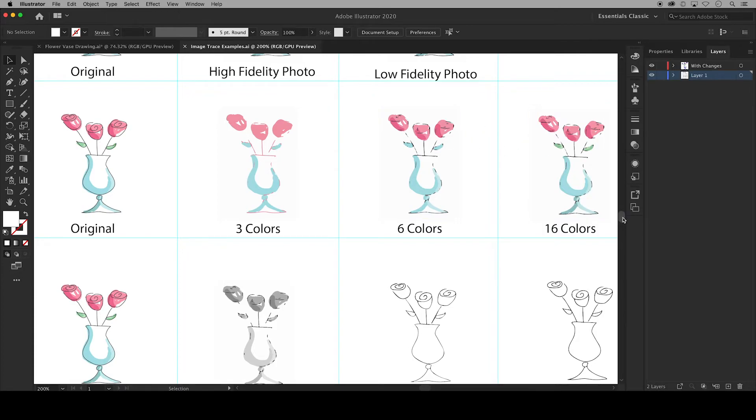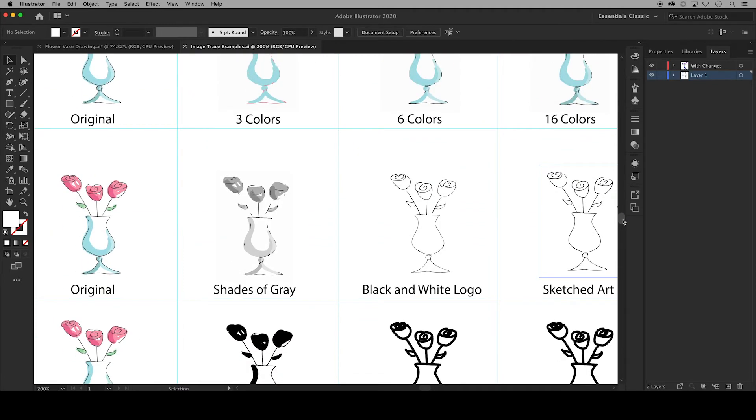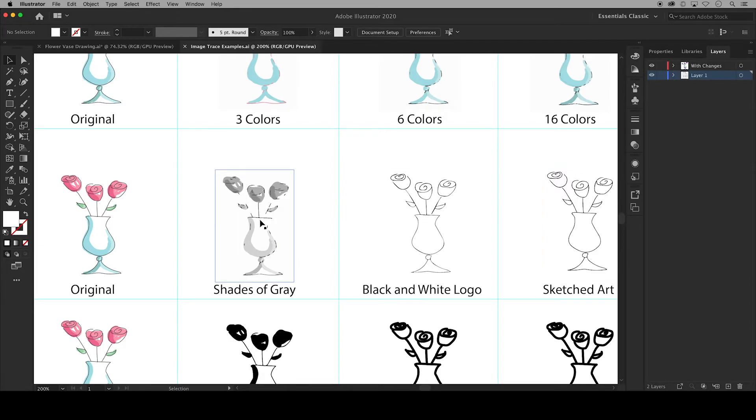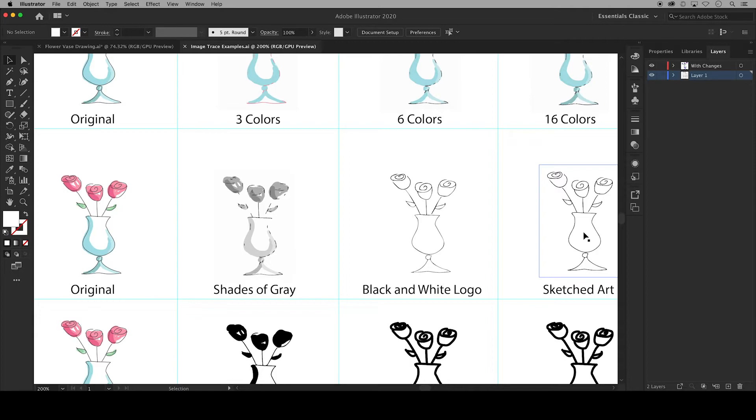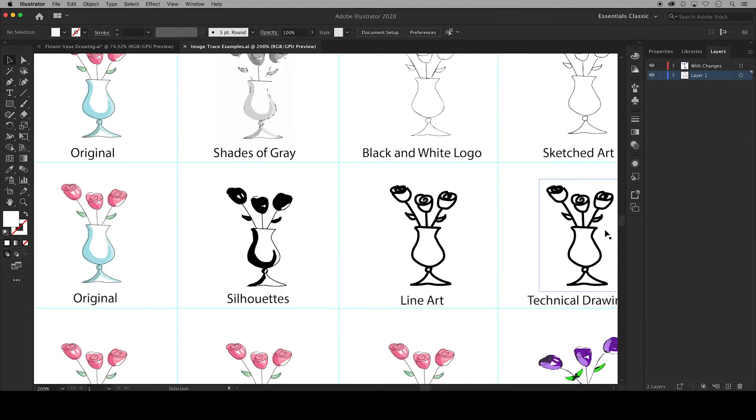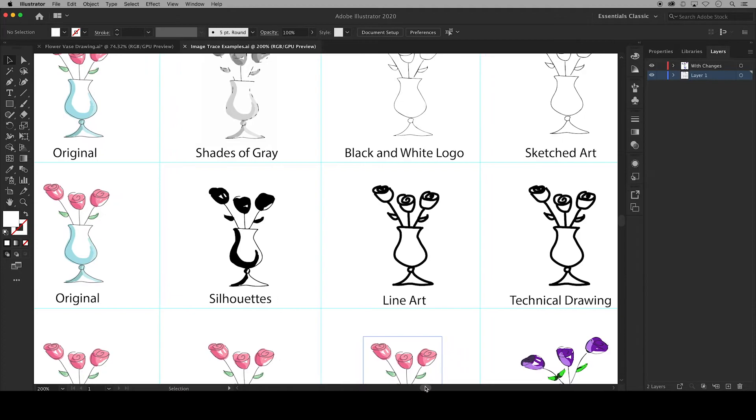In the next row our colors change to black and white. So here we have it turned into shades of gray. All of the values are removed in black and white logo leaving only black lines. Sketched art is similar to black and white logo but it automatically ignores white which I'll go over in a moment and it focuses less on corners where black and white logo is more likely to have sharp corners turned into corner points.